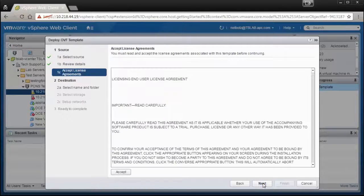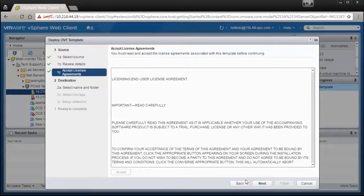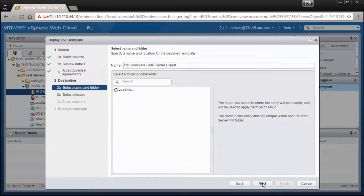Read and accept the license agreements. Select Next to continue.